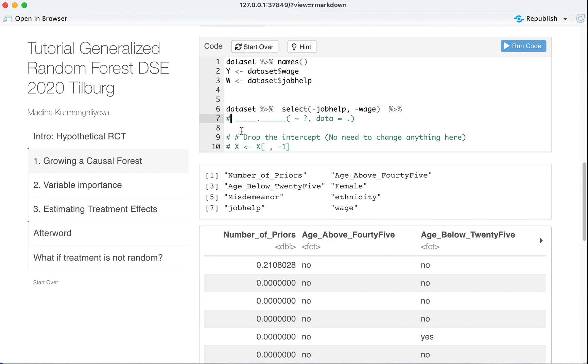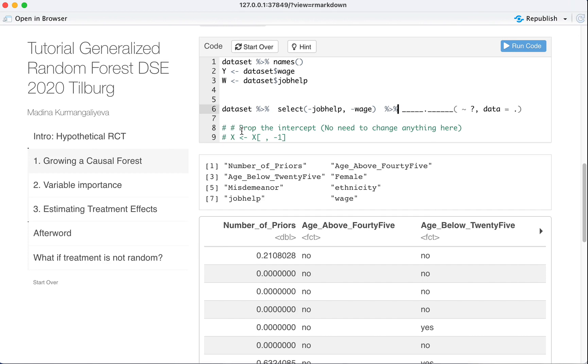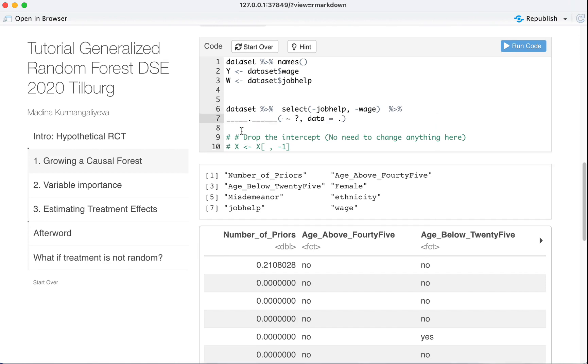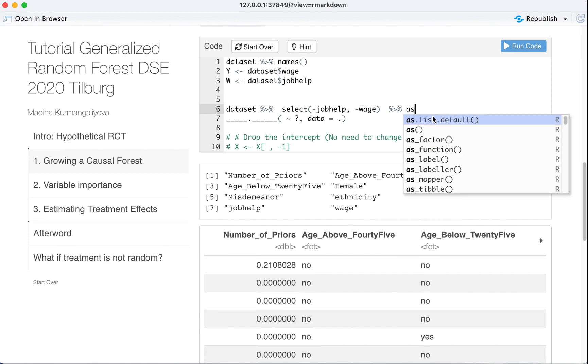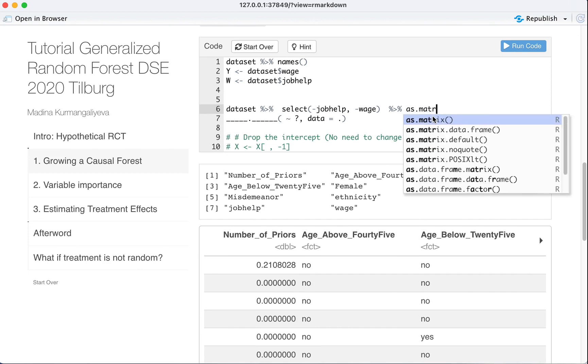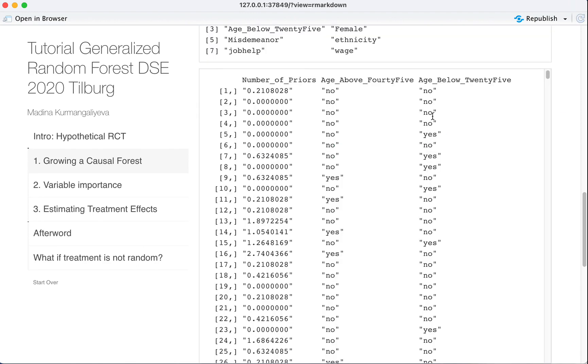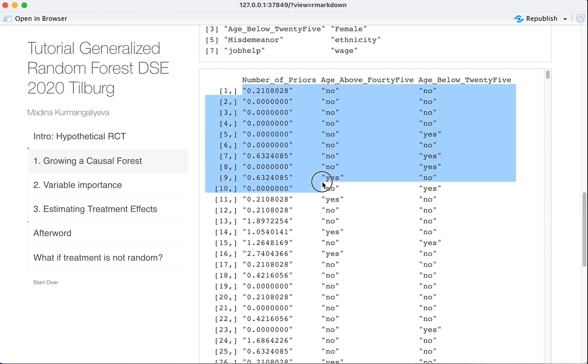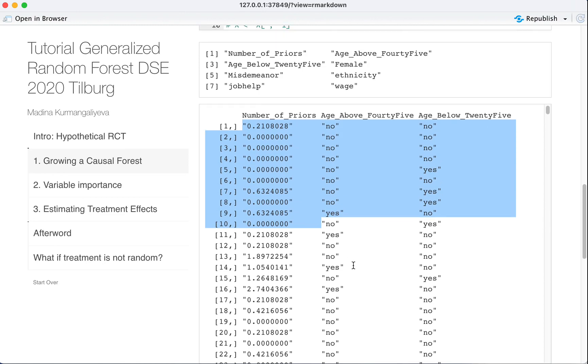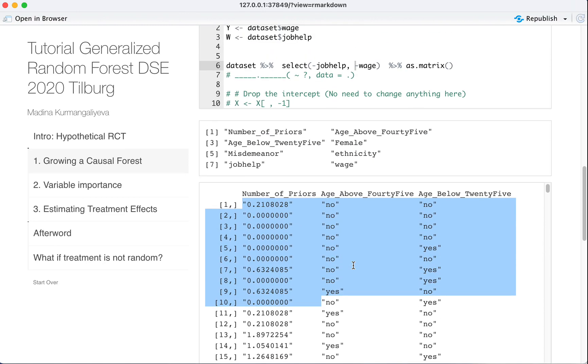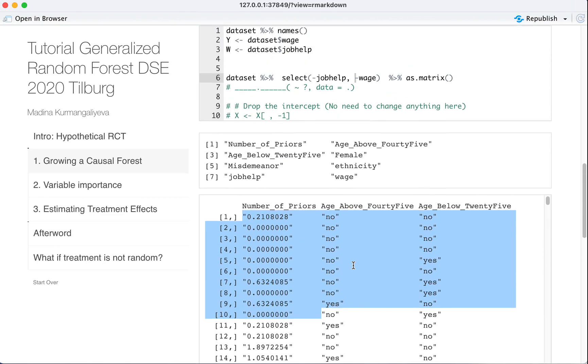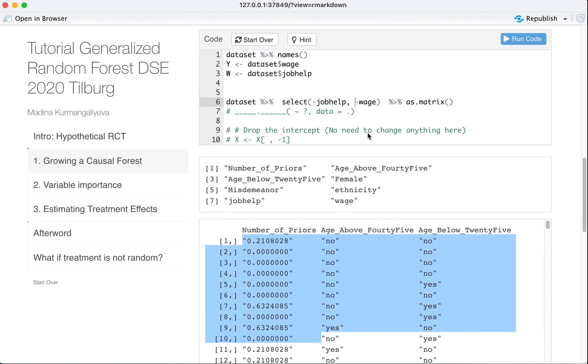Next, what we want to do is to convert this into a matrix. So what would happen if we just naively convert it as matrix? What happens? Yeah, it converts it into matrix, but look at it. It's not a numeric matrix. It's actually a character matrix. And we don't want this. We want a numeric matrix.